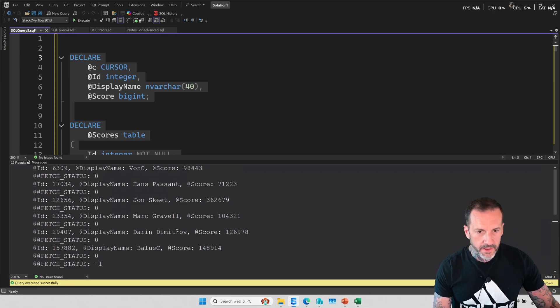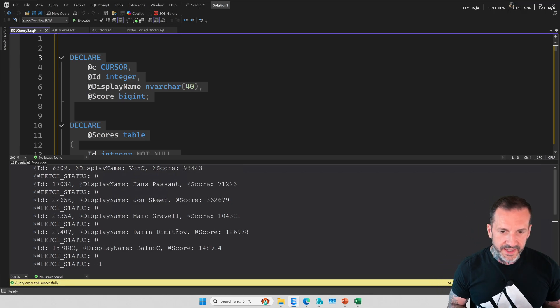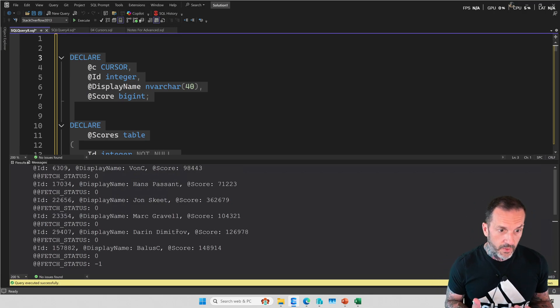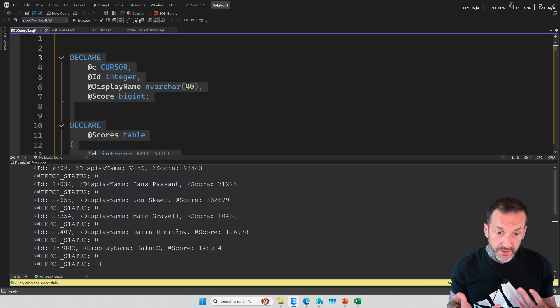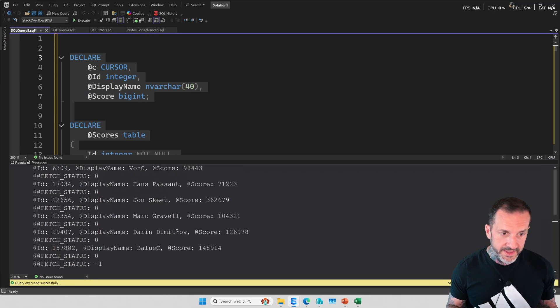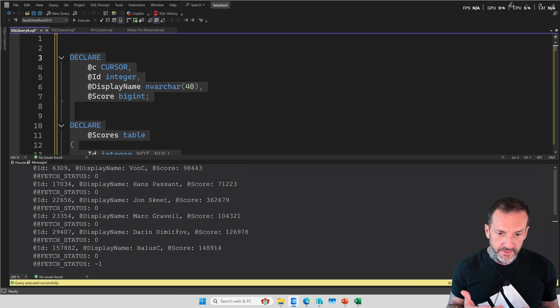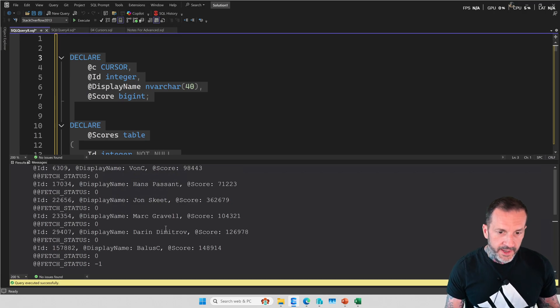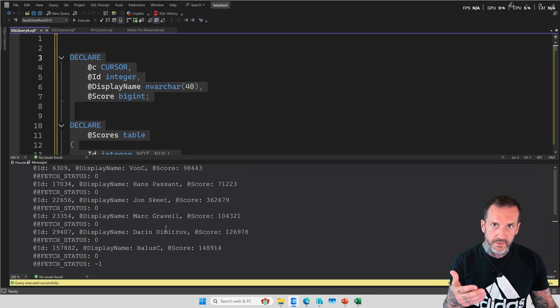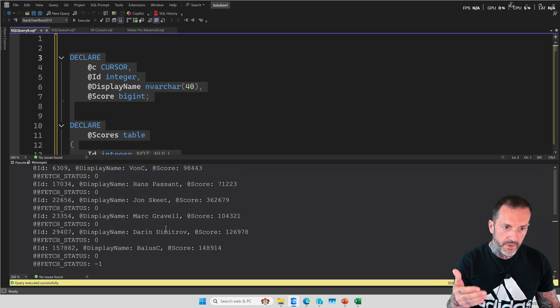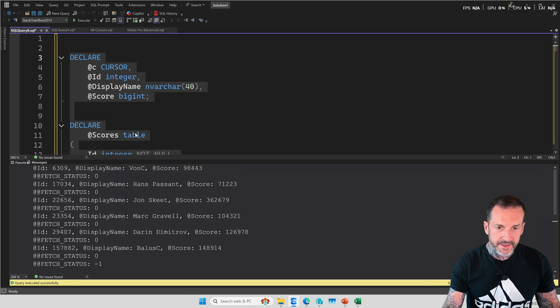Over in the messages tab, though, this is where we'll see sort of how the while loop, or rather the cursor loop made progress, and how this is a little bit easier than the while loop equivalent. See, we didn't have to tell the cursor loop what row it was going to get next.